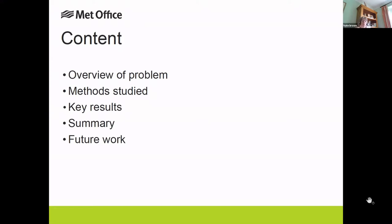The presentation is going to give you a quick overview of the problem, look at the methods that we studied, feature some key results, and a summary, and if we get time, we're going to look at some future work.